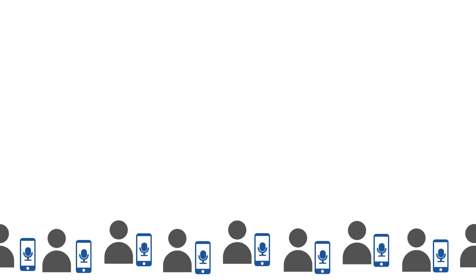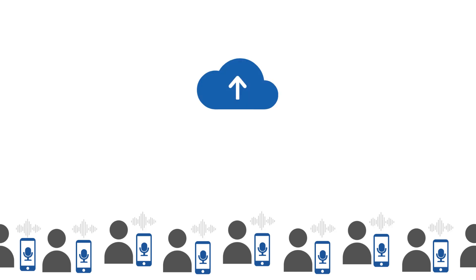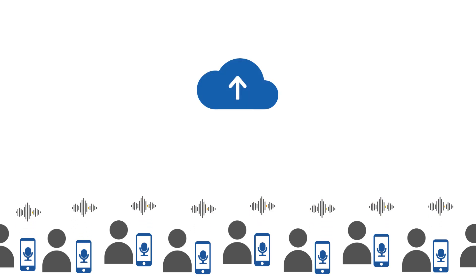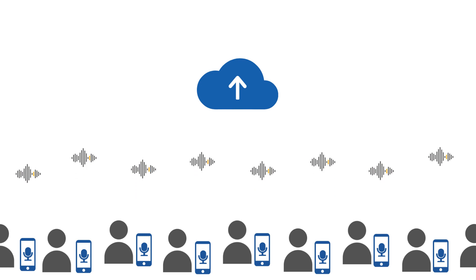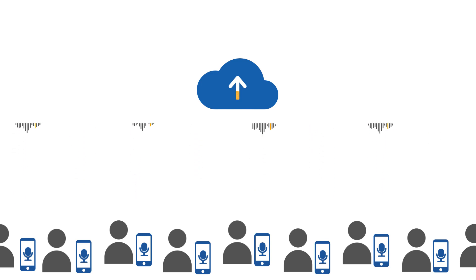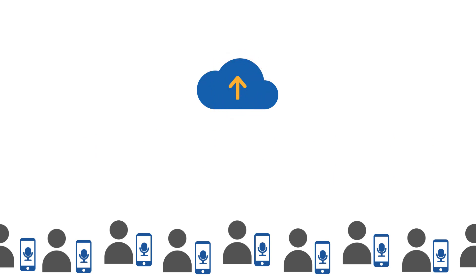However, to perform automated speech recognition, voice data is commonly transferred to the cloud. This poses significant security and privacy risks, since encrypted voice data cannot yet be processed efficiently.